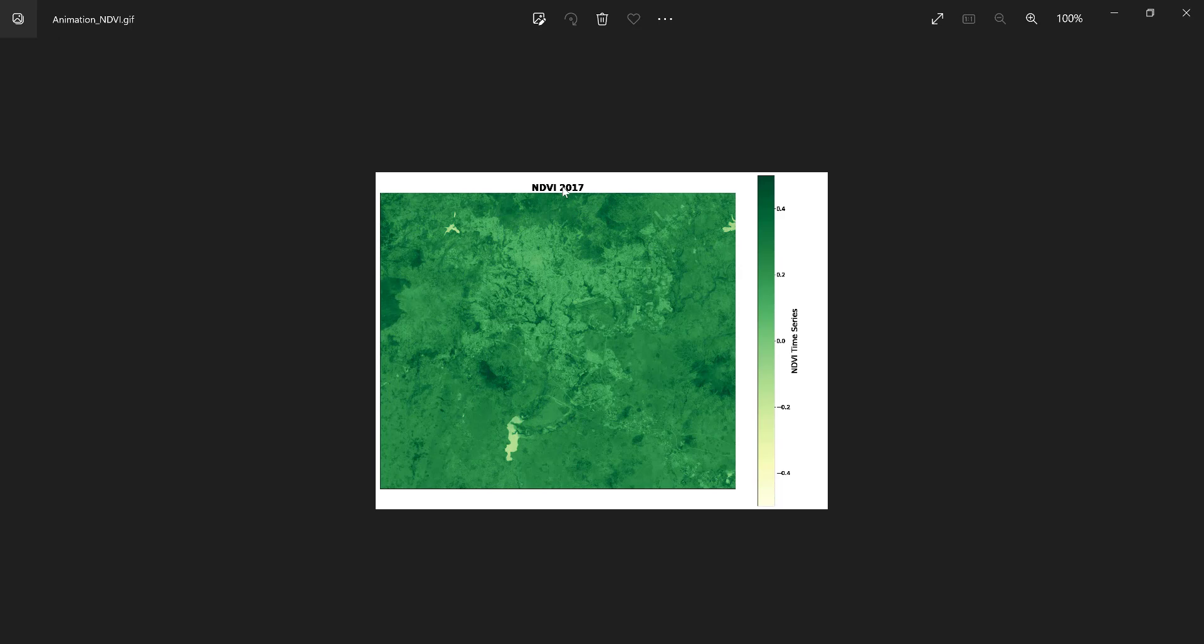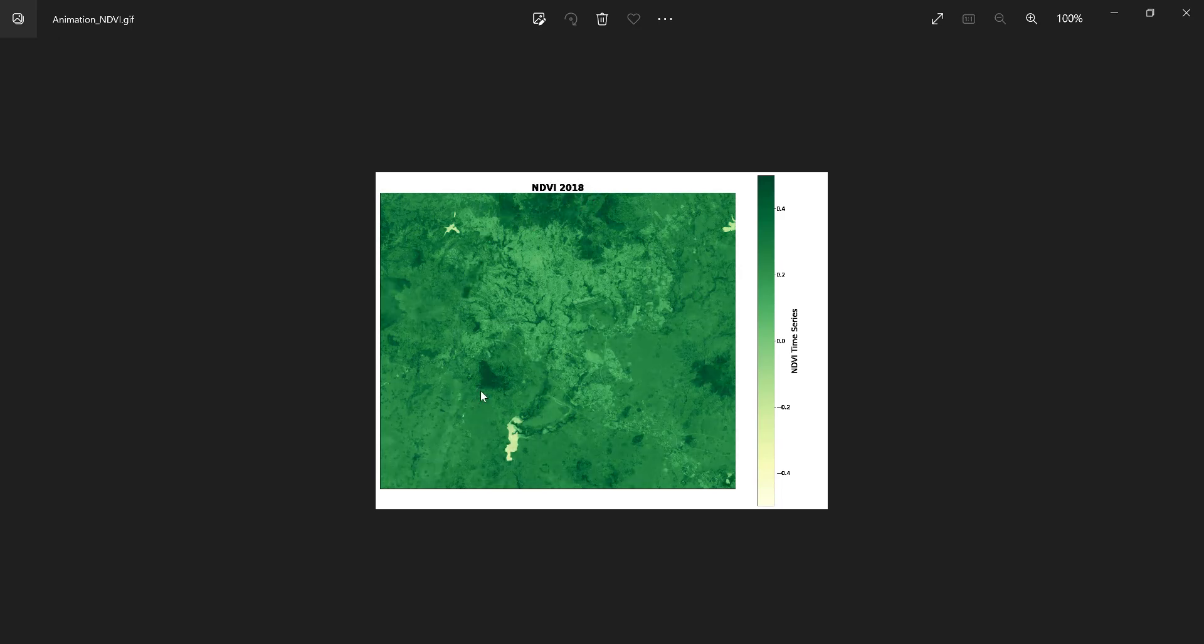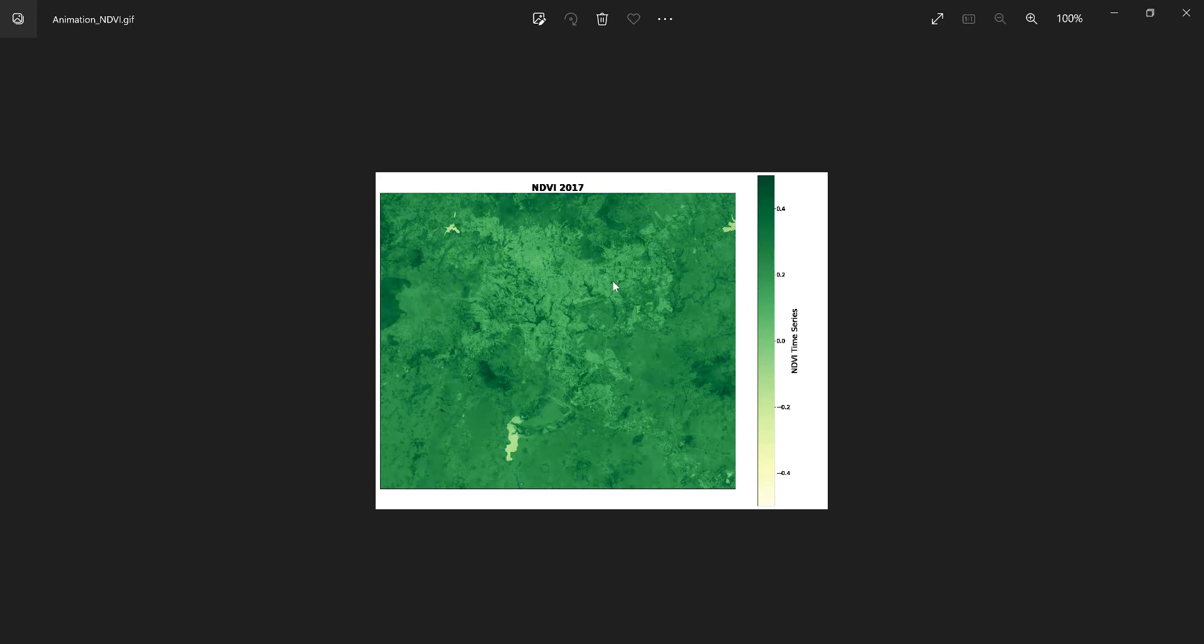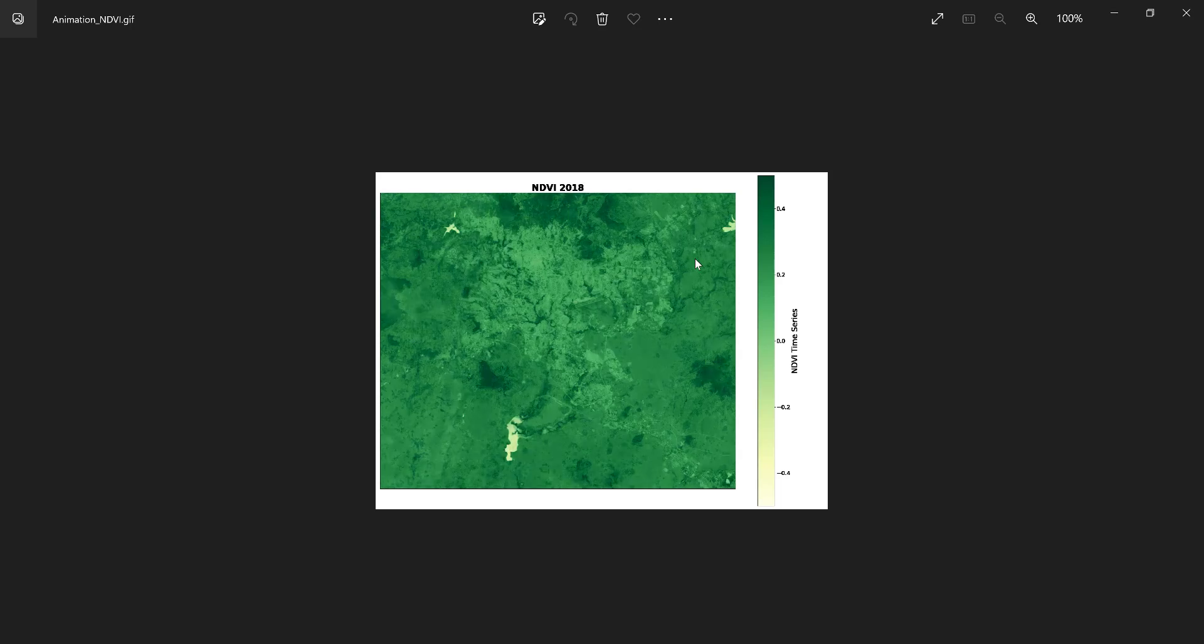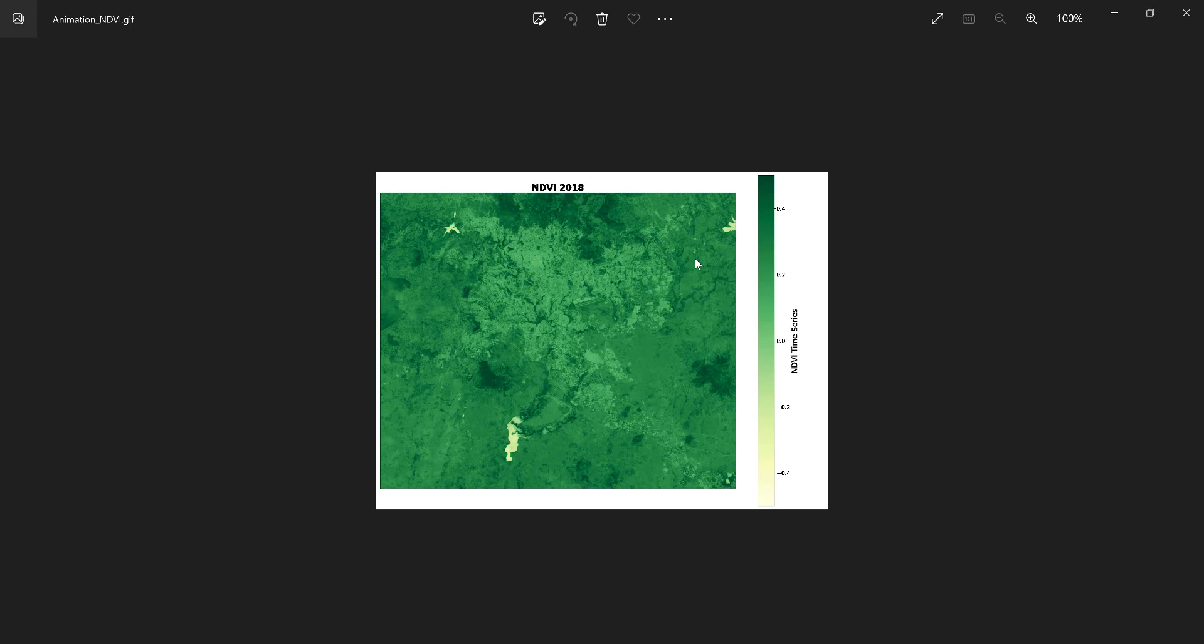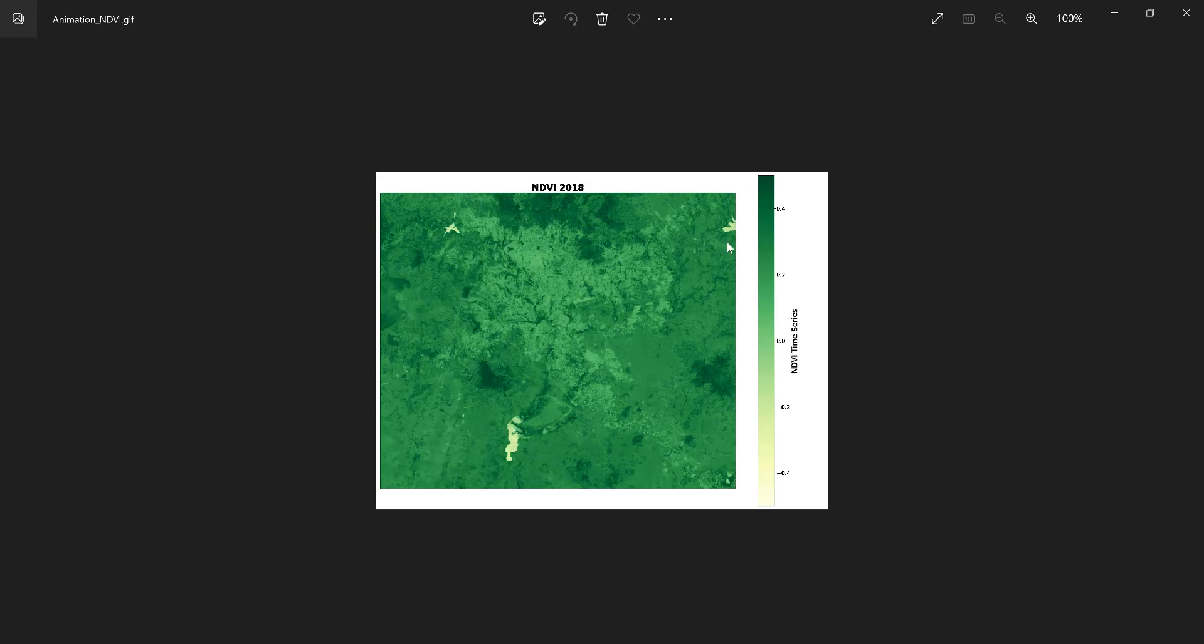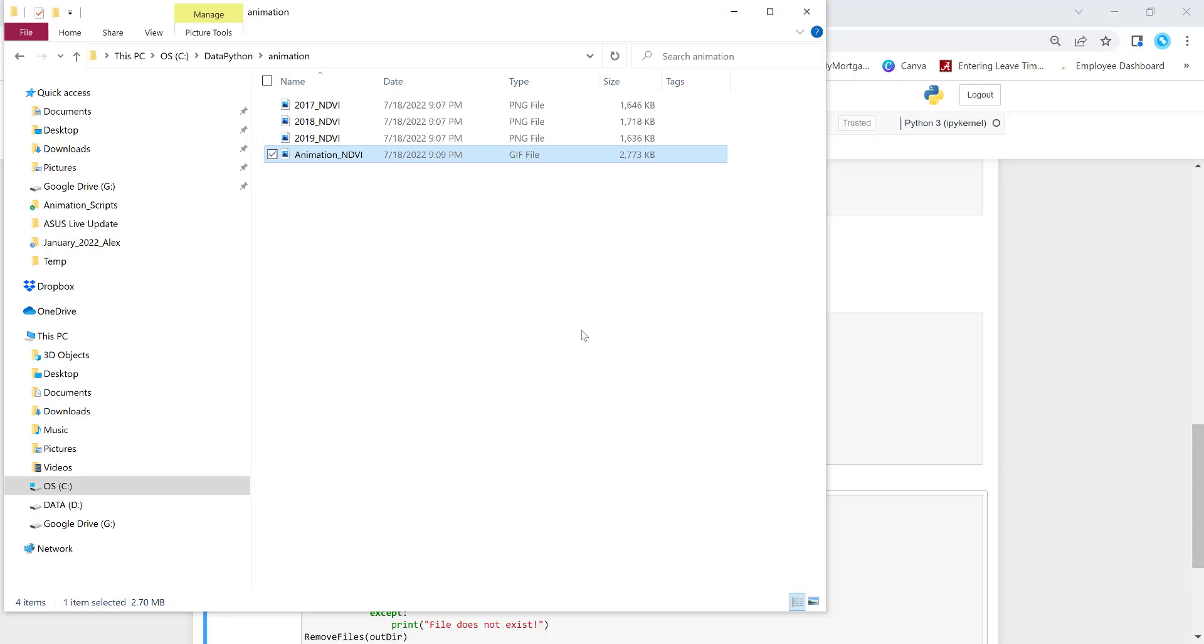So you have the different years, 2017, 18 and 19. So some spatial variation, you can monitor here. I deliberately did like only a few years, but if you have the dataset, you can do it like for 10 years or 15 years of temporal variation over space. And we have all the legend here, the color bar. So we have already created the GIF animation.